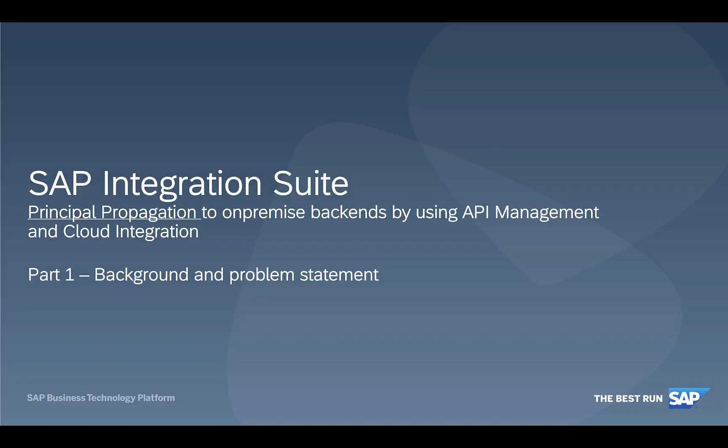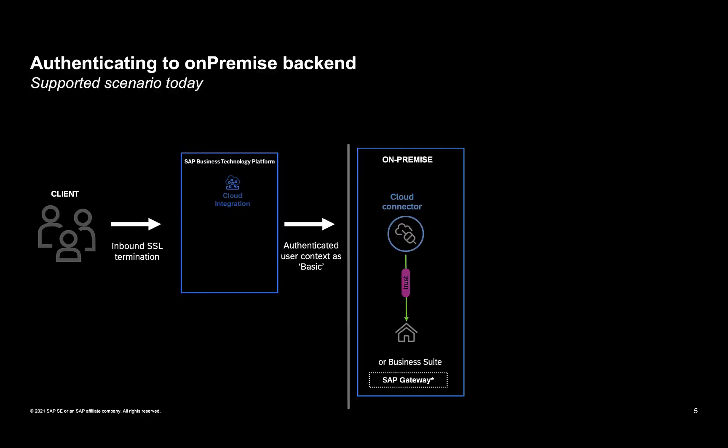Welcome to this demo series for the SAP Integration Suite, where we demonstrate some of the ways to achieve principal propagation to on-premise backends in cloud integration, and some advanced flows where it makes sense to put API management in front. In this part, we talk about the problem statements and the complexities involved. So let's get started.